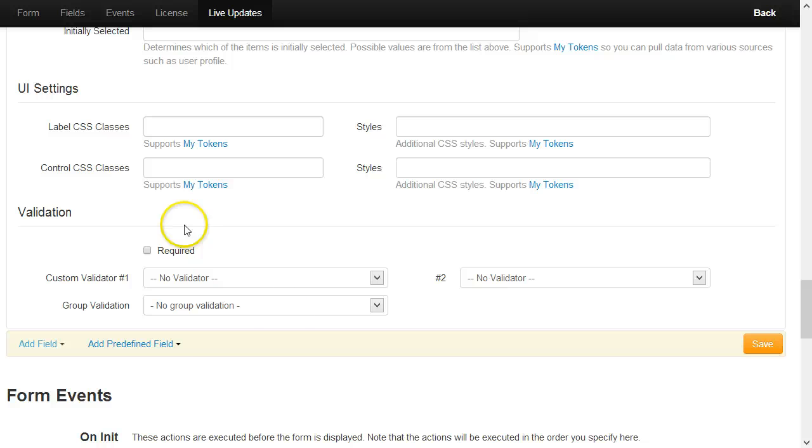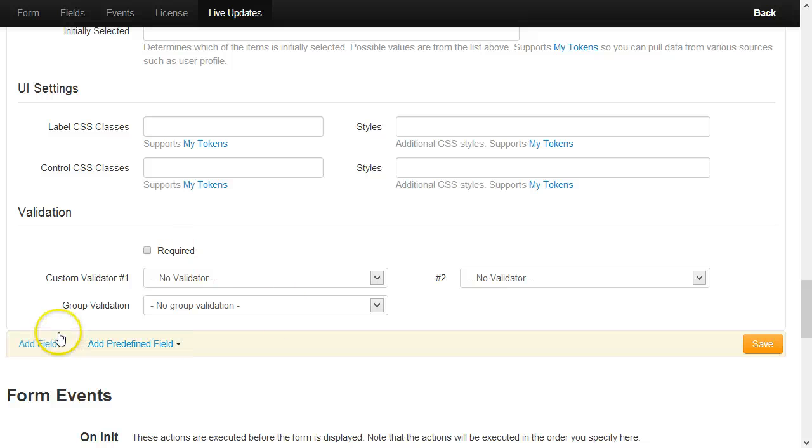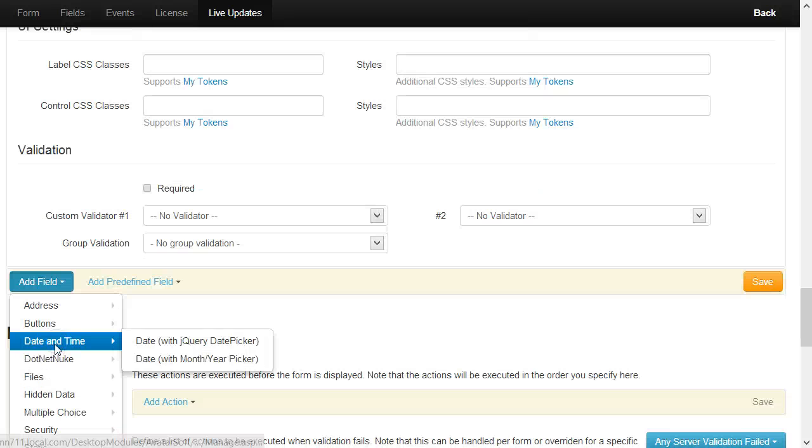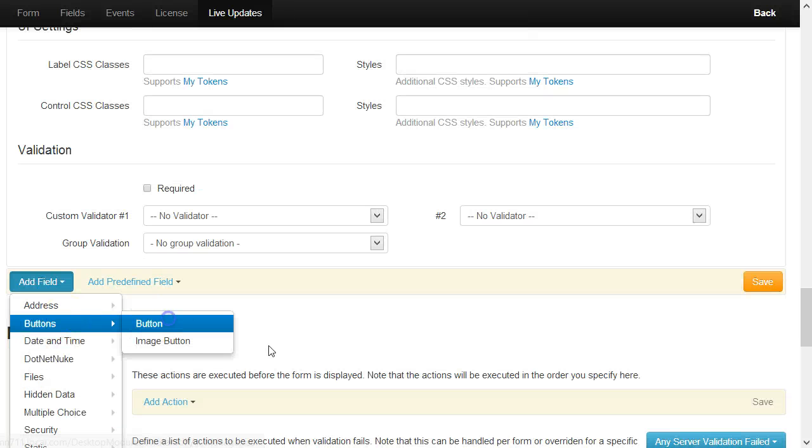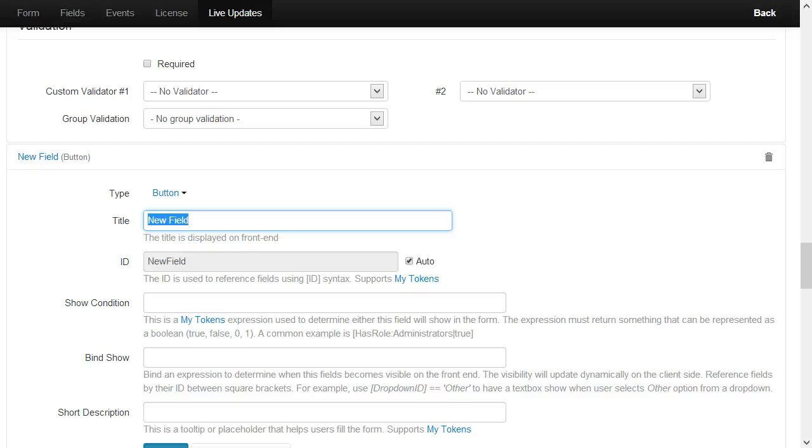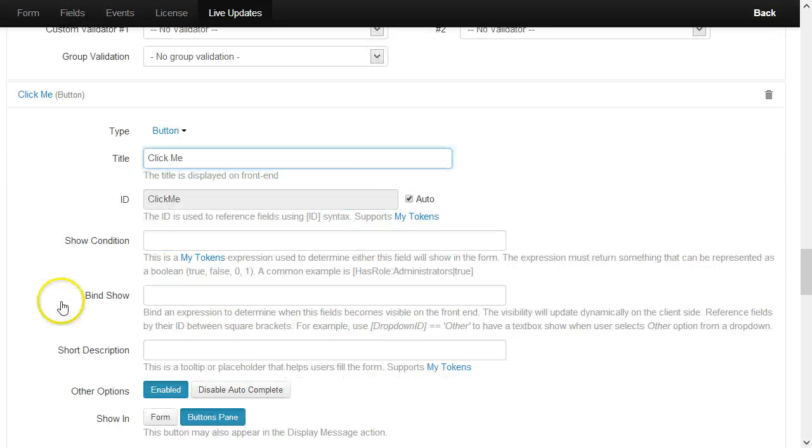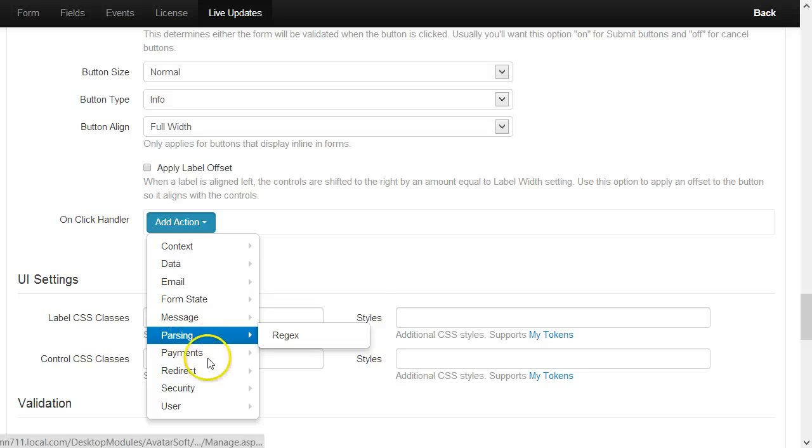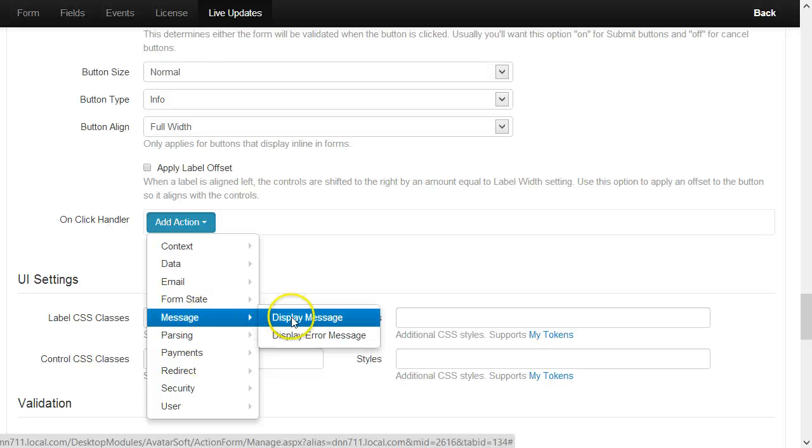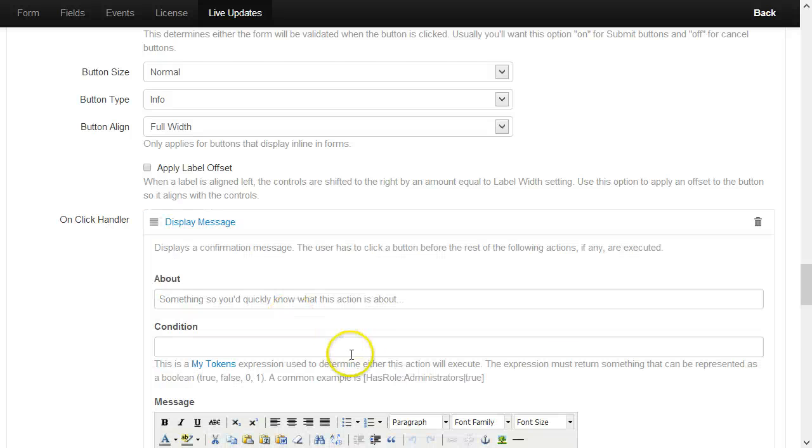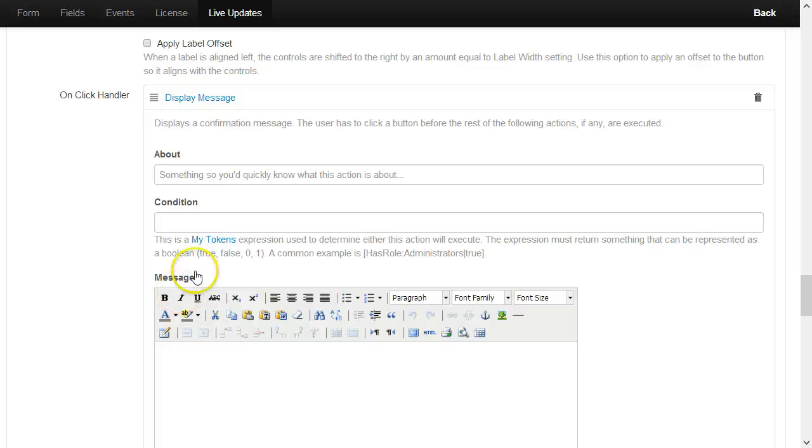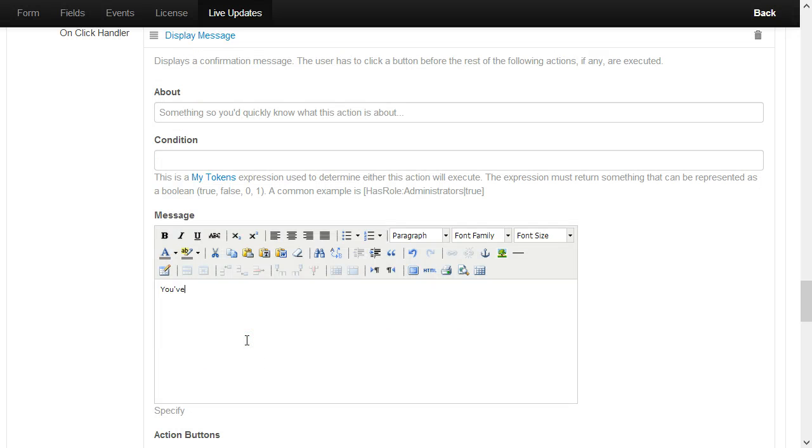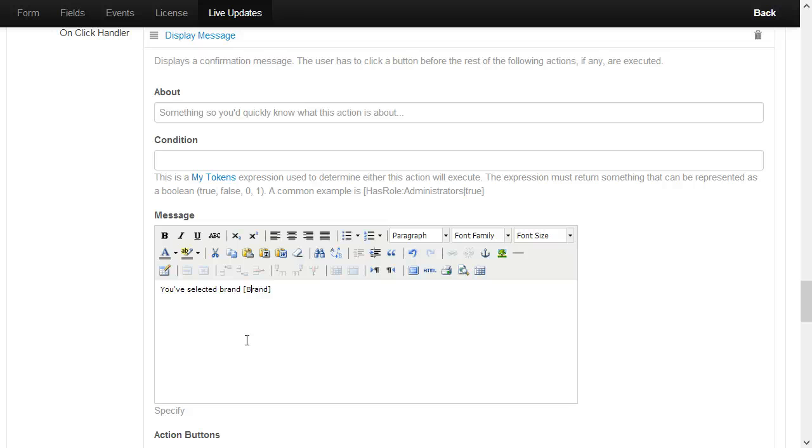And this is it. I will also add a button, and under this button, another action to display the values that were actually submitted. Let's say 'You selected brand [brand]'—this is a form token that will get replaced with the actual value selected in the brand dropdown—and another token for the model.